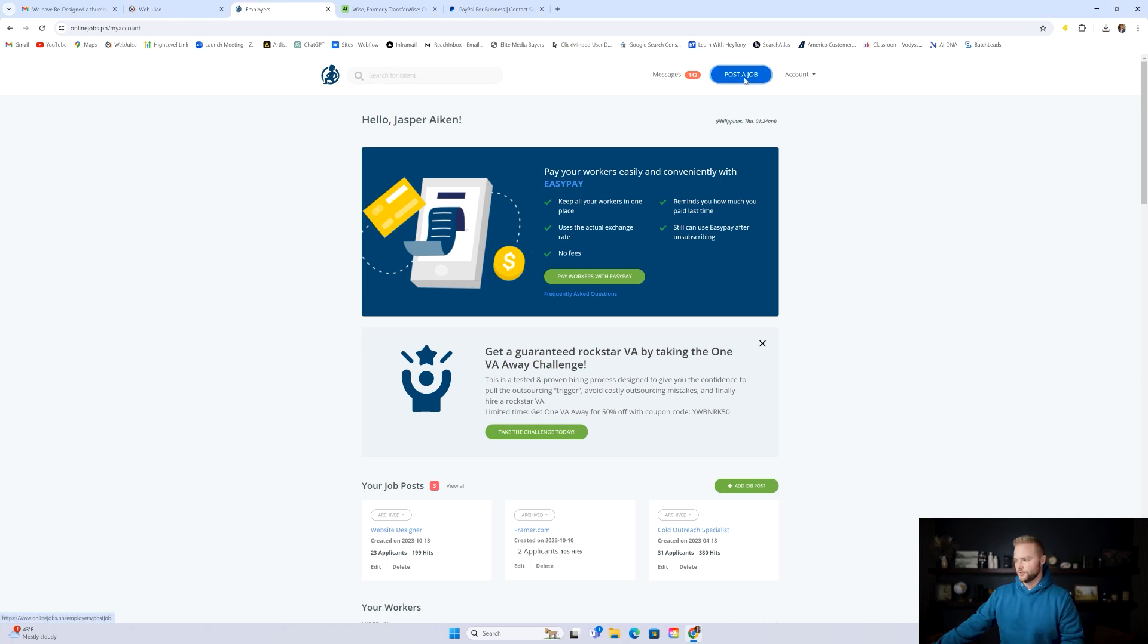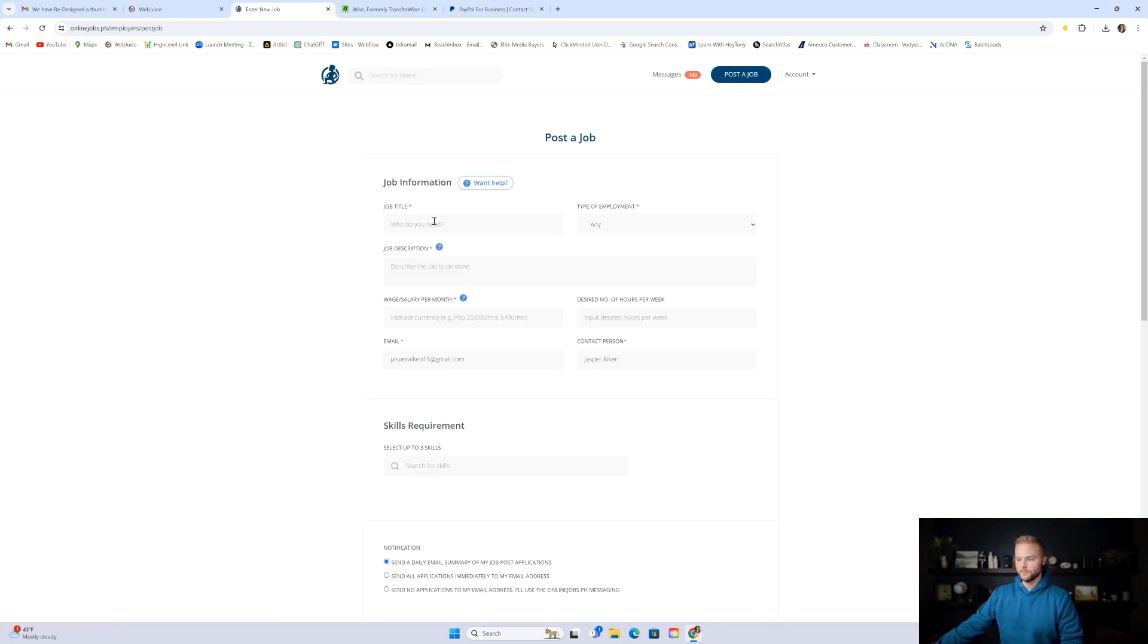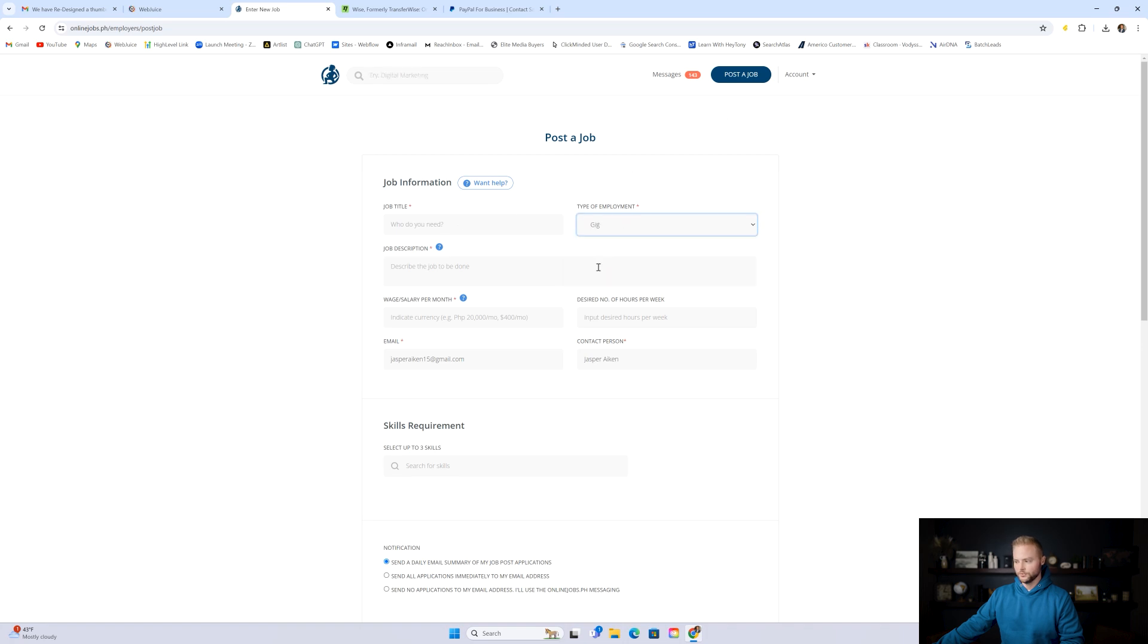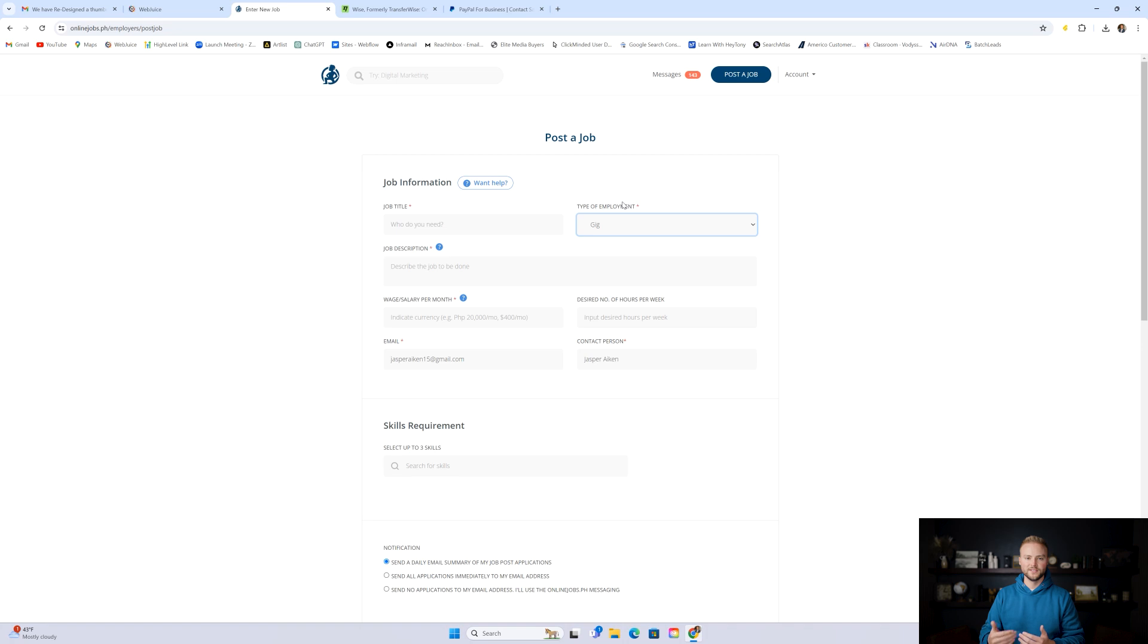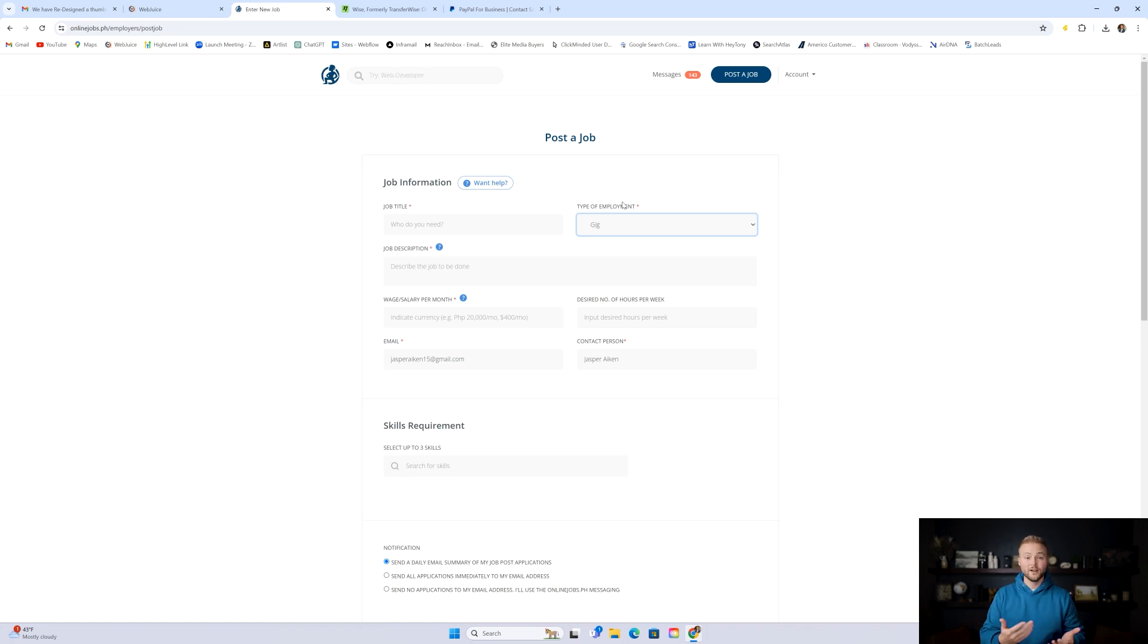You're going to go up here to where it says post a job once you're logged in, and then you can write out the job title, the type of employment. For right here, you would want to do gig because at first we don't want to hire a virtual assistant on an hourly basis for 40 hours a week or 20 hours a week, because we might not have that much work to give them, especially if we're starting out in our agency.